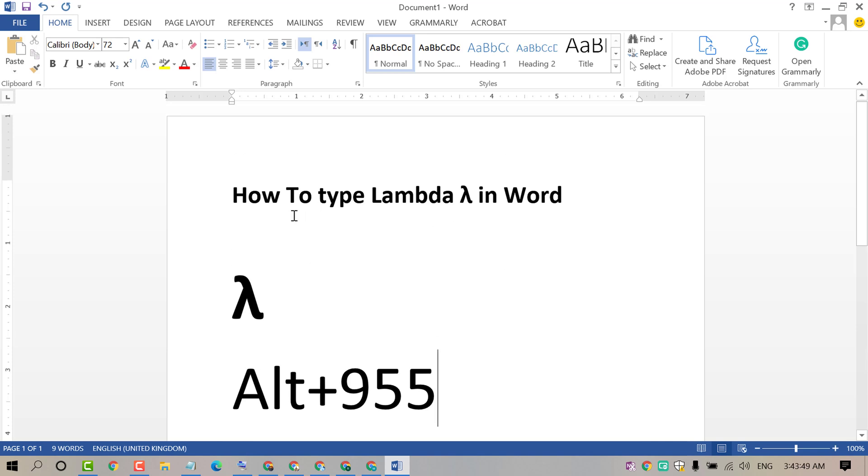By this easy and simple method we can type and insert the lambda symbol in MS Word documents. Thanks for watching this video. Please subscribe to this channel for latest updates. We'll see you next time.